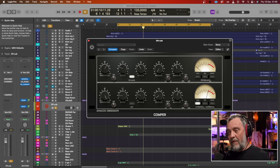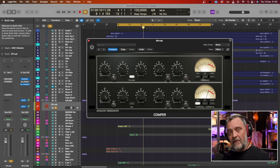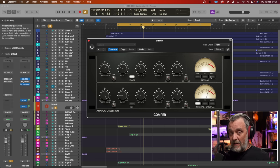And then we have three different compressor settings: VCA, FET, and Opto.